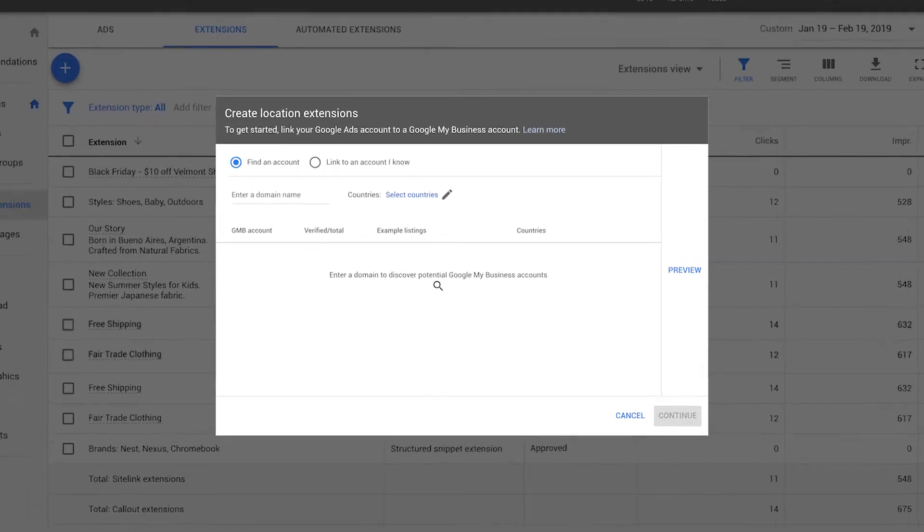Here you have two options: to find an existing Google My Business account using your website domain, or to link to an account that you know.